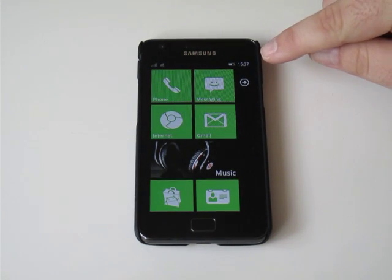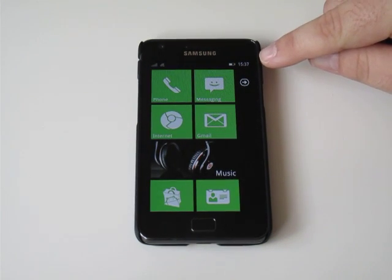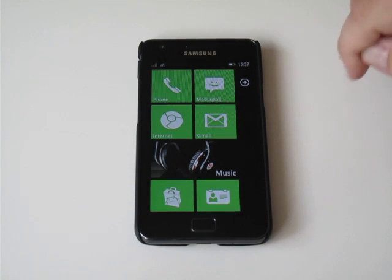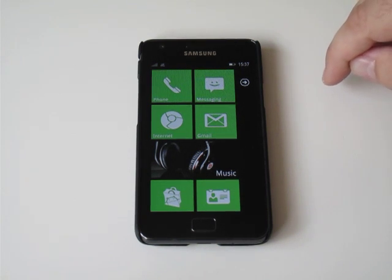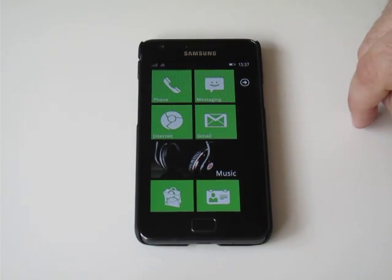There's the option to have the Windows Phone notification bar or you can have the stock Android one if you want. I think this fits in better with the look.